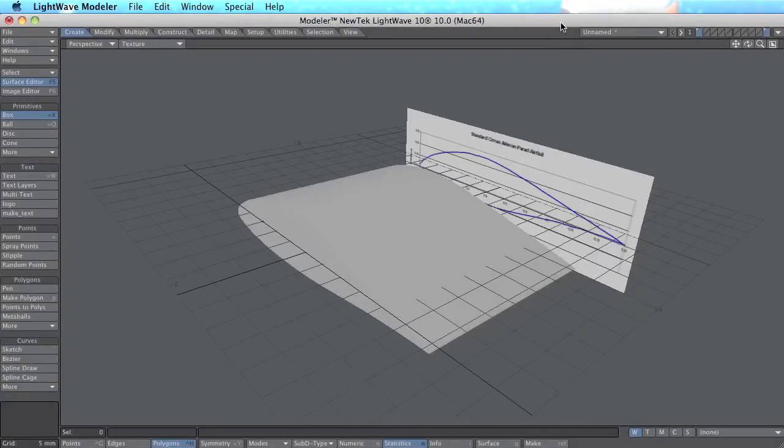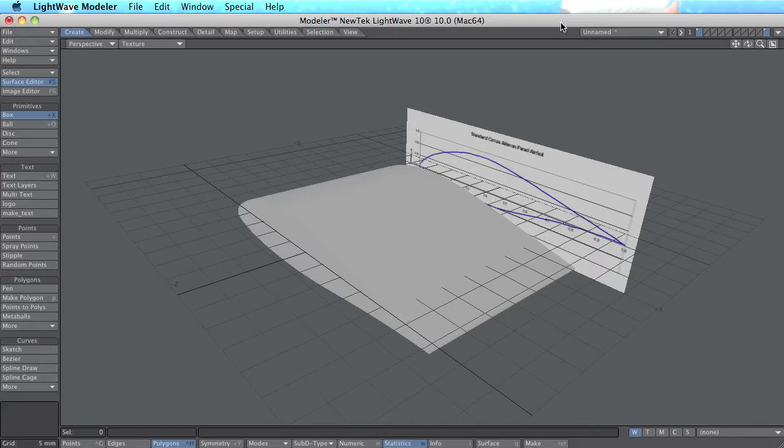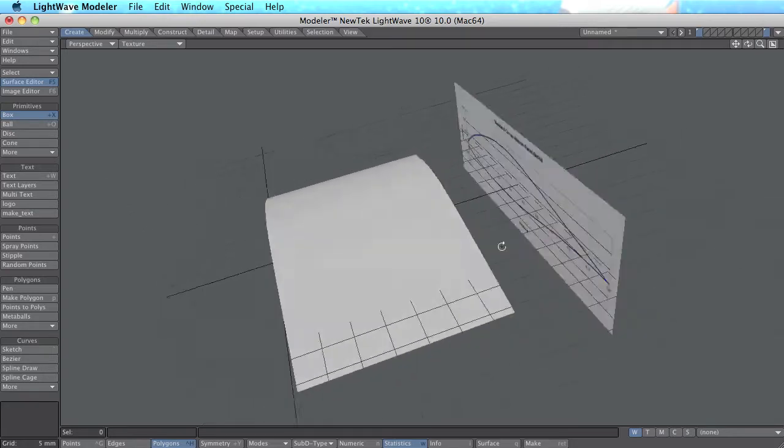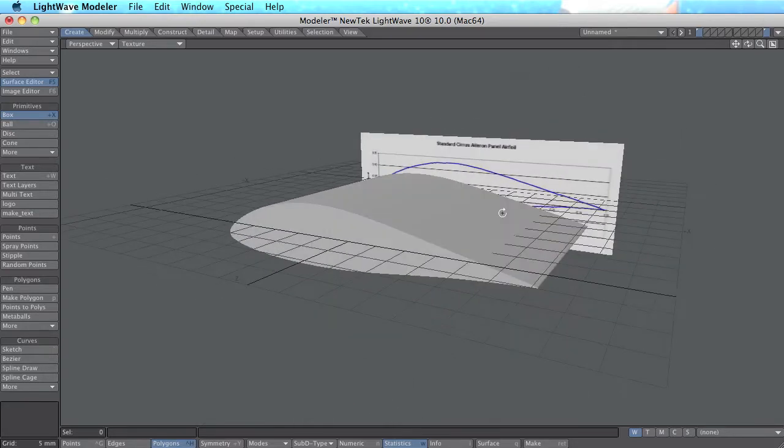Hi, my name is Ben Tom Eriksen. I want to show you how to make this airfoil in Lightwave.